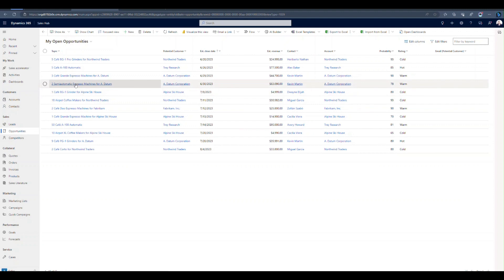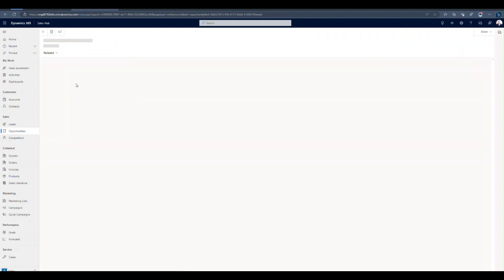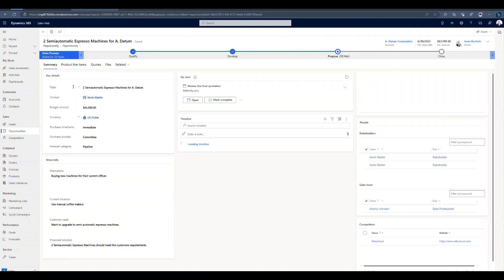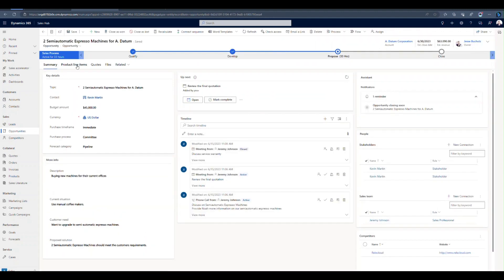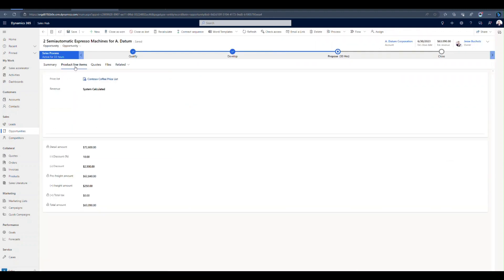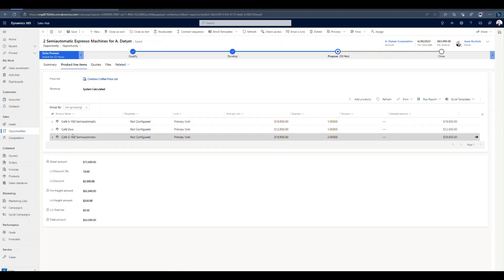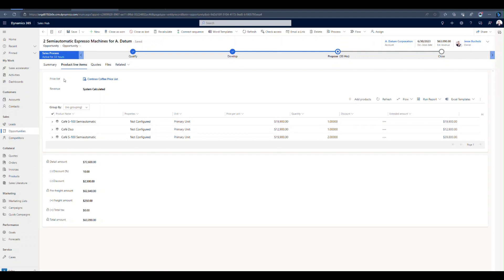I'm going to open up an existing opportunity. And from this opportunity, we're going to see that we've already got, if I switch over to my product line items tab, that we've got some different products added to this sales opportunity.